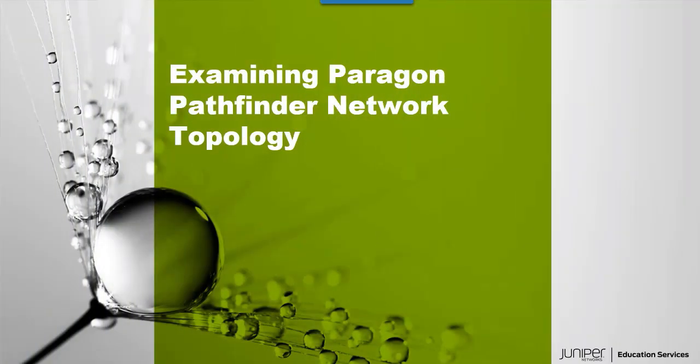Hello, welcome to the Examining Paragon Pathfinder Network Topology Learning Byte. I'm Gordon with the Education Services Department at Juniper Networks. Let's get started.